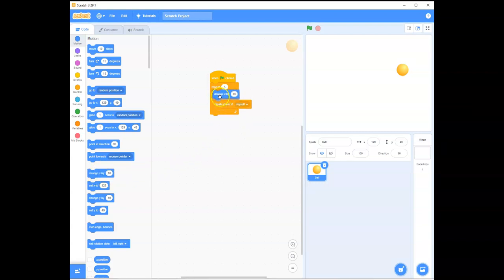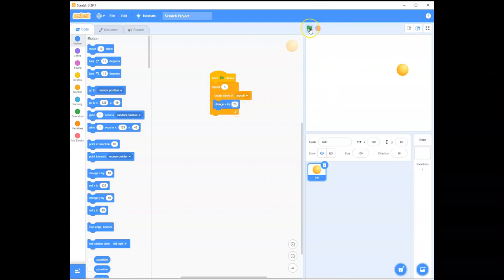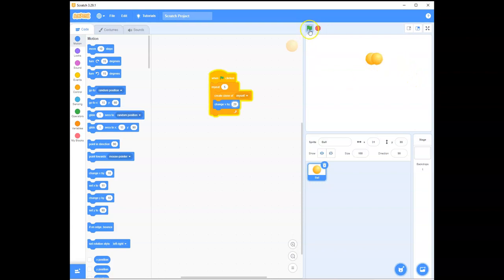So, create a clone and then offset it by 20 or by 10. Let's try, let's have a look at offsetting it by 20. So, change the 10 in the change X by to 20. Stop it and run it. Let's have a look. So, we've still got our original here. Better put it in the middle just in case. Stop and start.